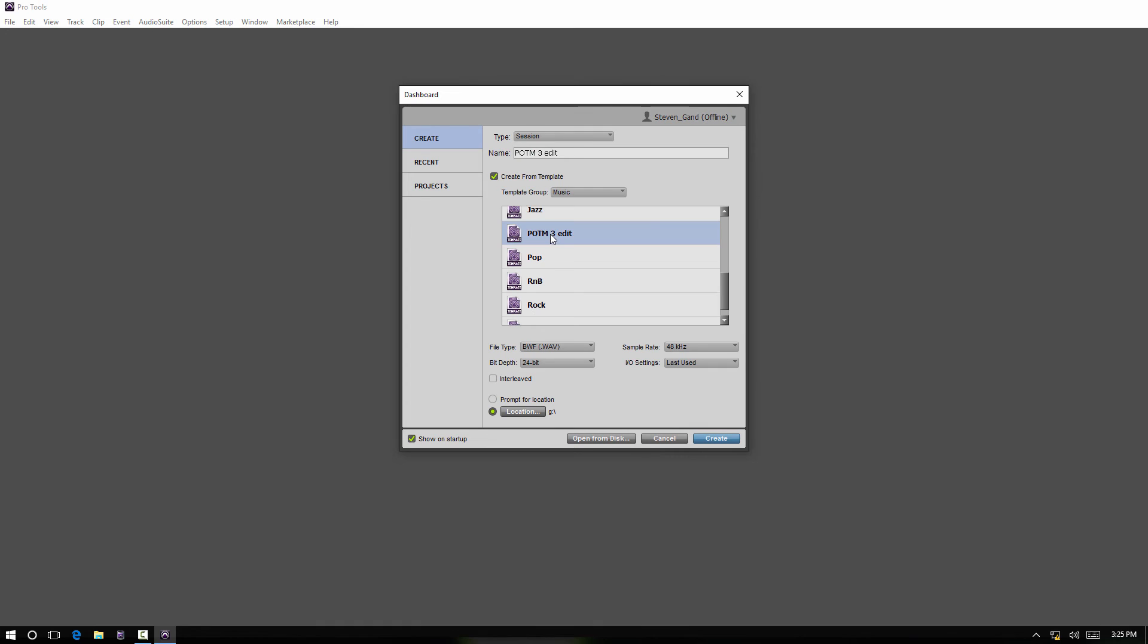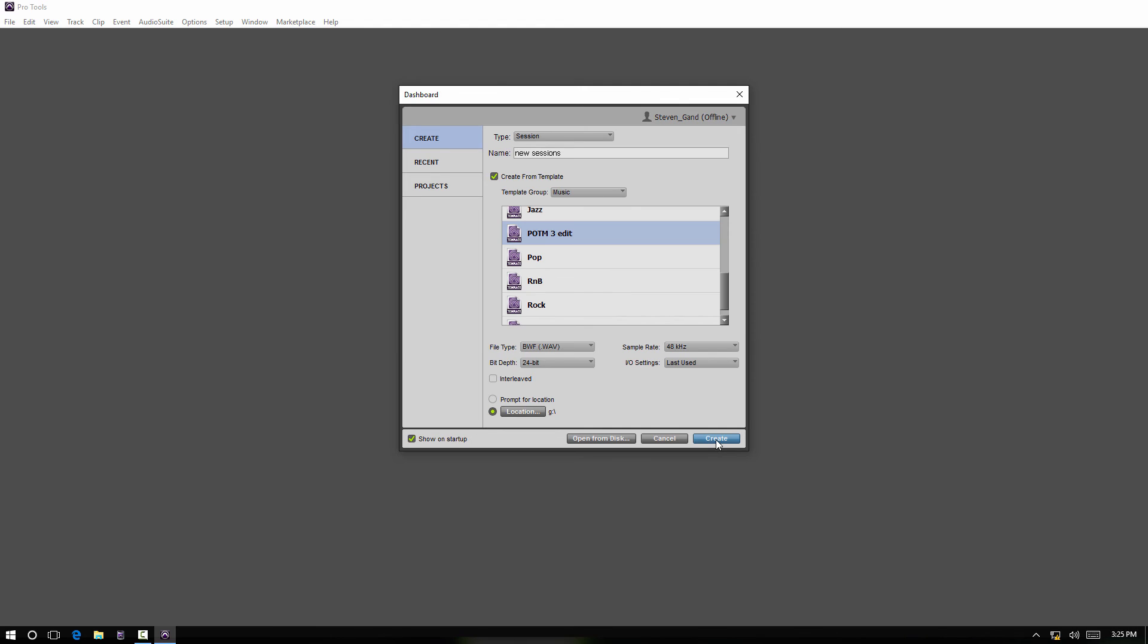And there it is right there. And so again, we might want to change the name of it, especially if it's going into the same folder as the previous session. So we could just - whatever the name of the song is, or however you want to do that. And again, these settings are going to be relevant. It'll save automatically. Create.